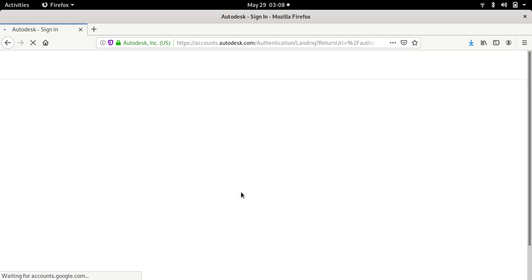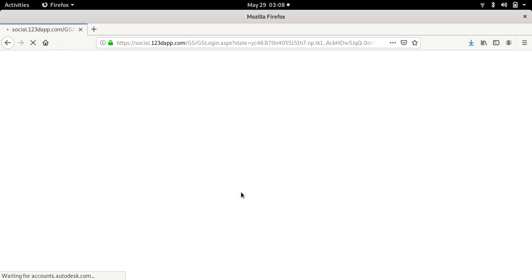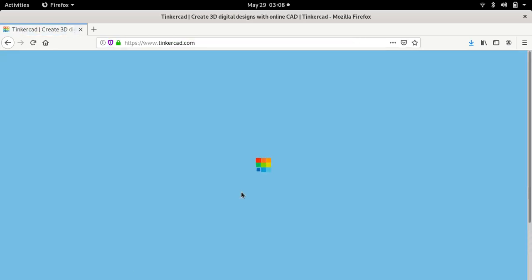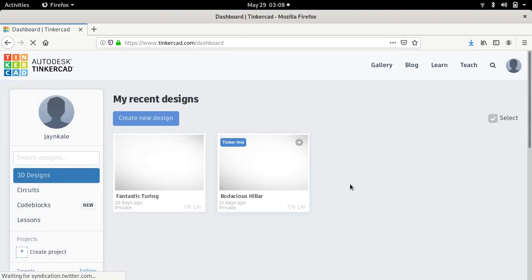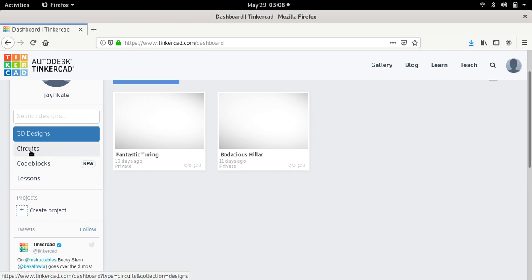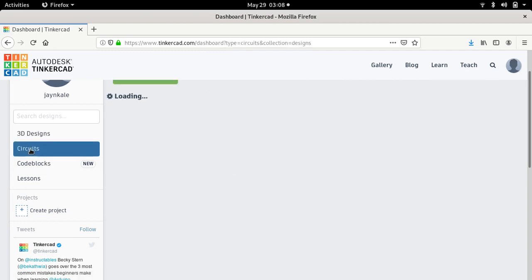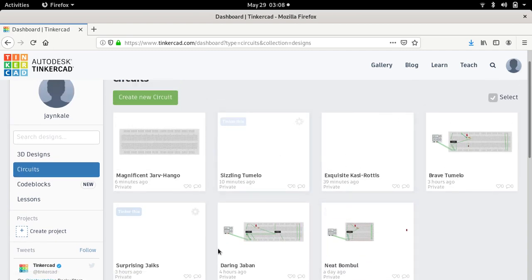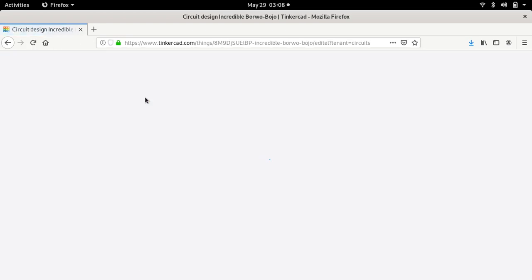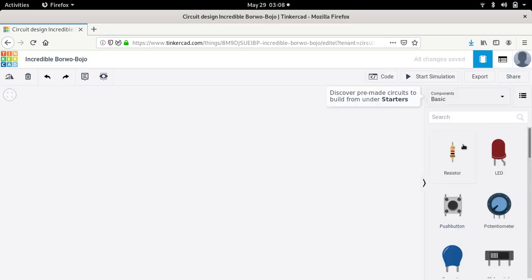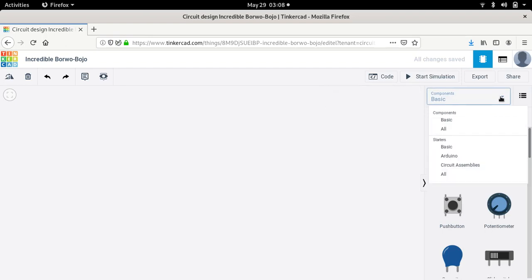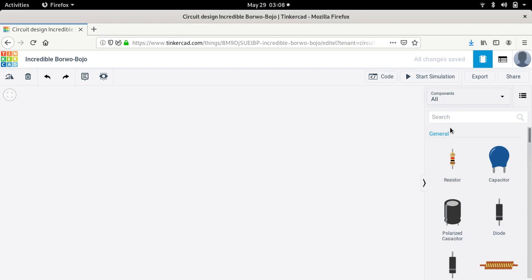After that you will be directed to a web page of this website. Now here you can find different options. There is one option called 'Circuit' on this web page — just click on Circuit. Then here you can see different circuits that have been created by you. Now we want to create a new circuit, so click on 'Create New Circuit.' You will be directed to a new web page. On the right-hand side you will find a dropdown box with a dropdown list. There you will find the option 'Component' — basic component or all components. Select all components.